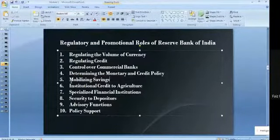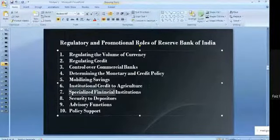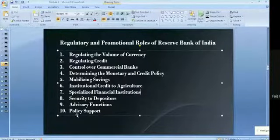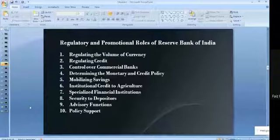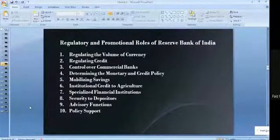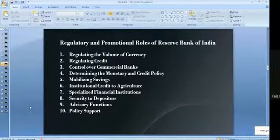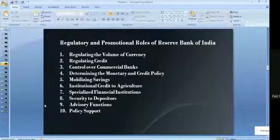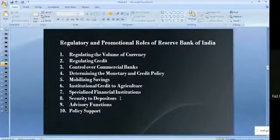Next is institutional credit to agriculture — agricultural loans. RBI also promoted Non-Banking Financial Companies (NBFCs). These are not banks, but they are financial companies that help companies or people raise finance. People cannot open accounts in an NBFC; there are no savings or fixed deposits — they only help in raising finance. Details about NBFCs will be covered in the third module.